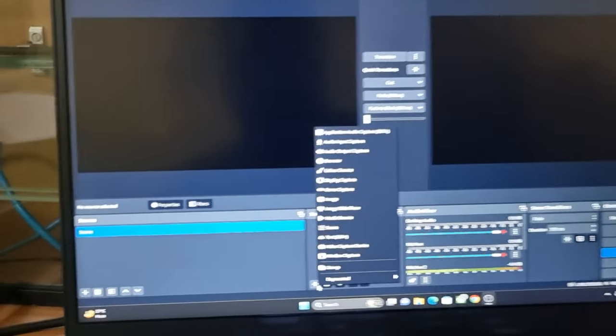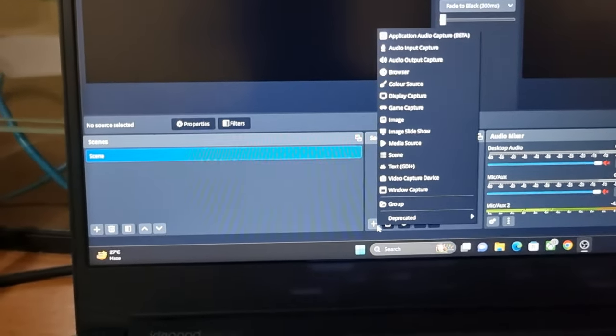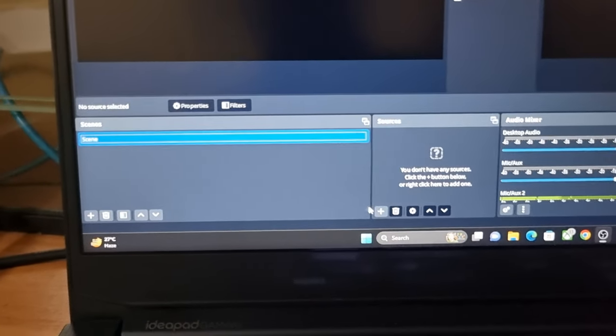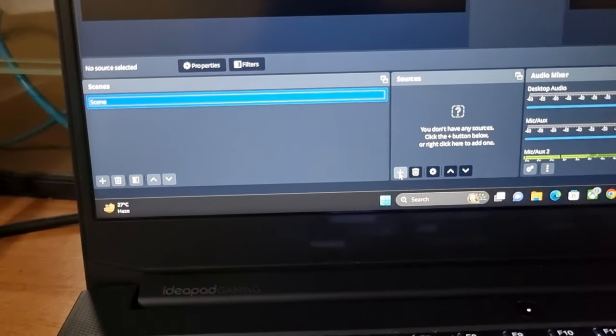Step 2: Streaming and recording software installation. Download and install OBS Studio and add the source for video capture as shown in the video.